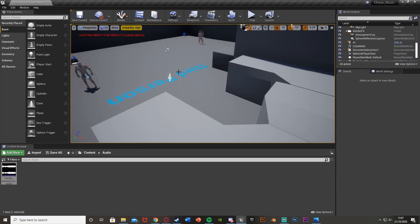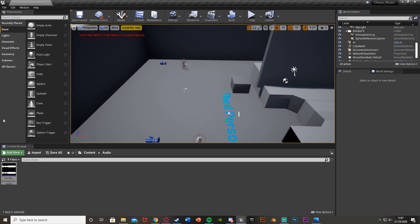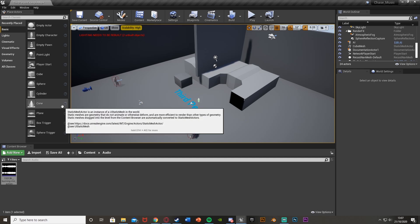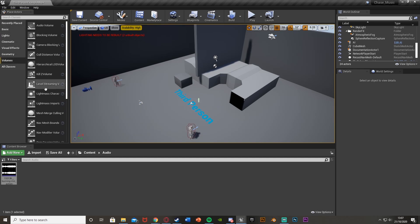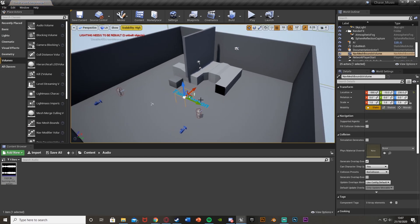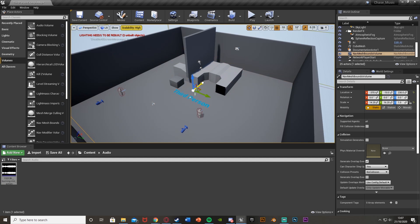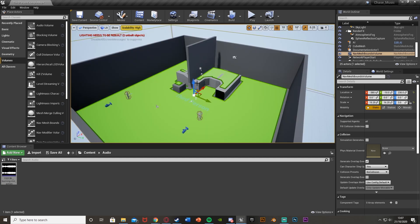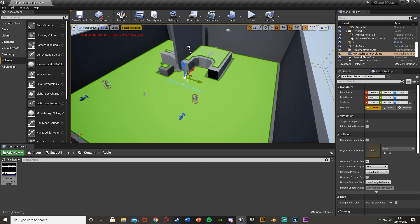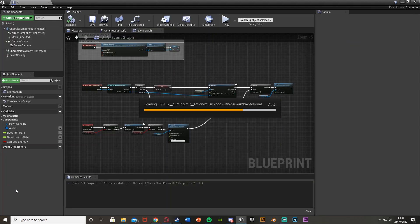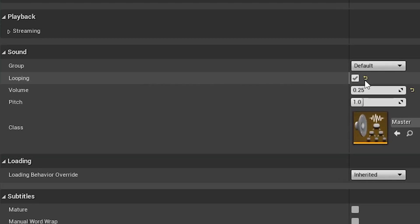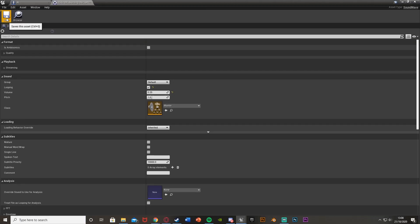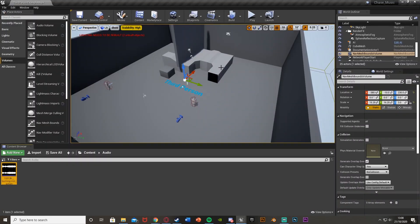If you compile and save that should be done. The AI has been dragged into the scene. One final step: we need a Nav Mesh Bounds Volume — go into Volumes, scroll down to find Nav Mesh Bounds or search for it, and scale it up to the size you want. This is the area the AI can actually move in. Hit P and everywhere shown in green is where the AI can go. Also, if you want your music to loop, open it up and tick Looping under Sound.